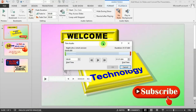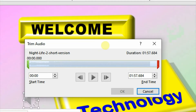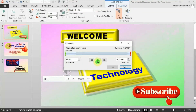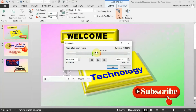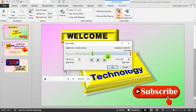For example, clicking on Trim opens this interface where you can adjust the starting time and the ending time. You can also play here to check if it's playing the right portion you want. You can adjust the start point and the end point and preview it. For this project, I want the track to start from the beginning and play to the end, so I'll hit OK.